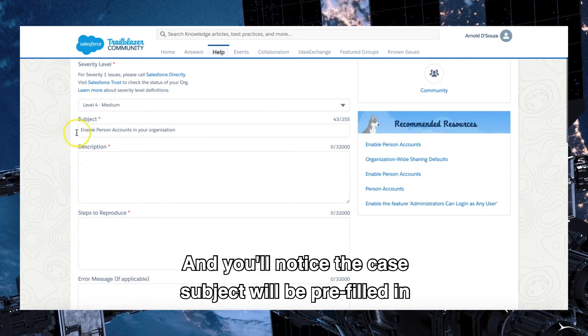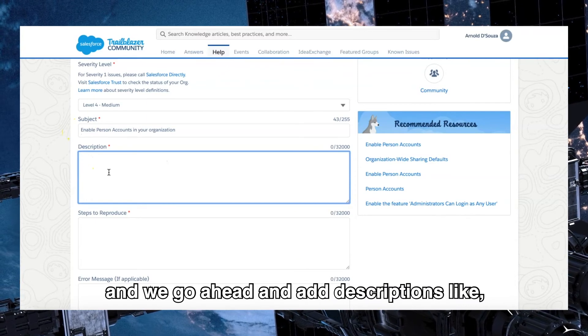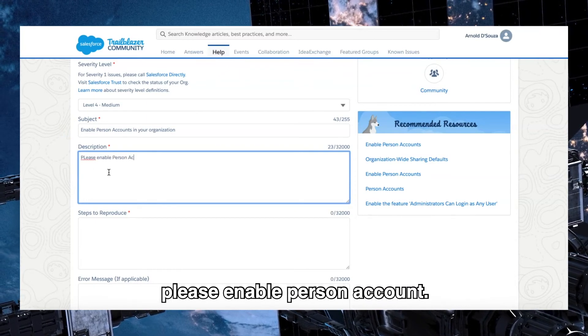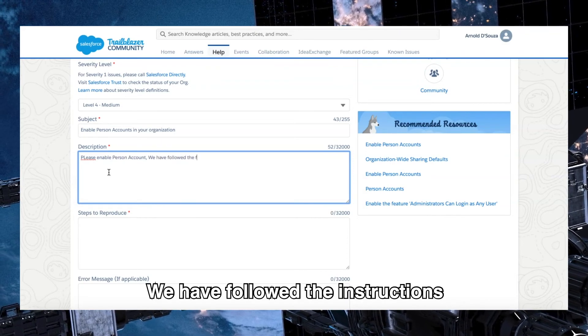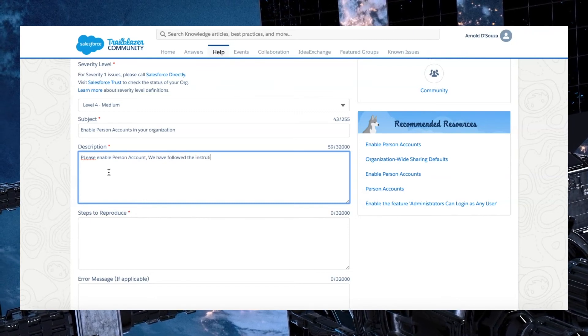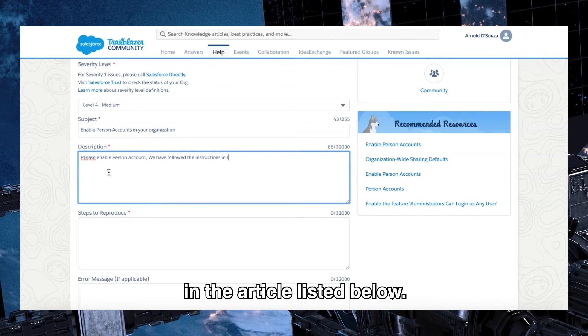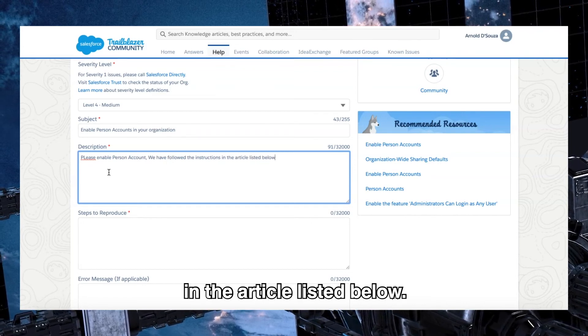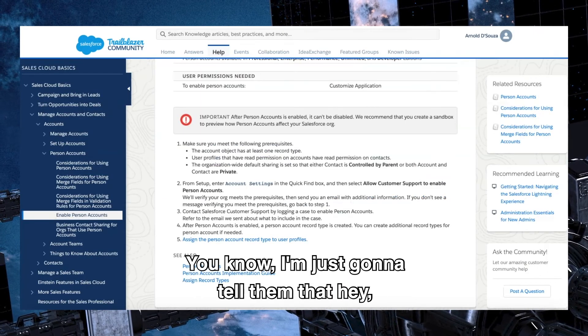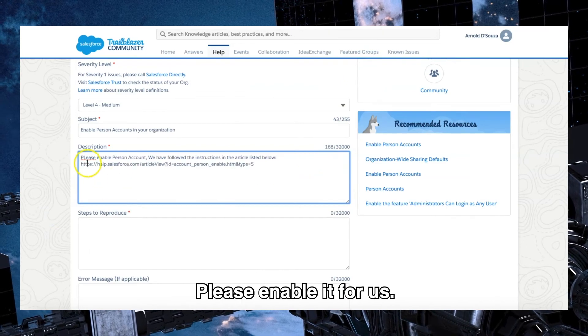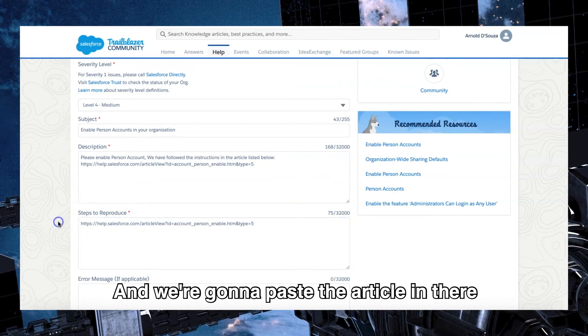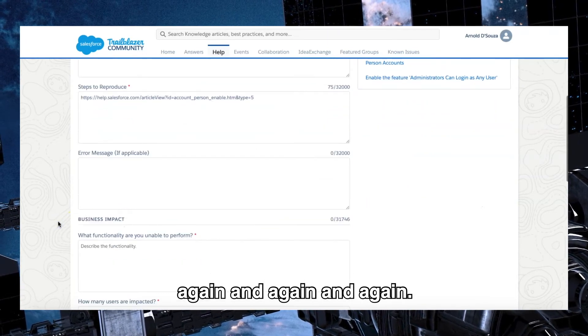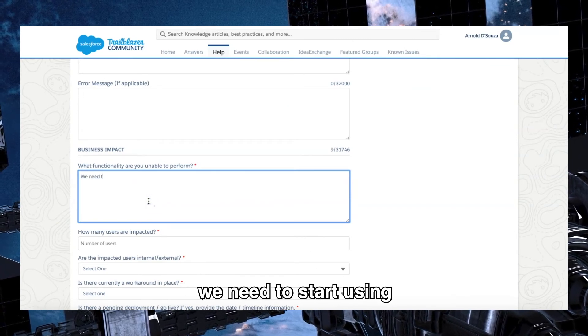And you'll notice the case subject will be pre-filled in. We go ahead and add descriptions like please enable person account. We have followed the instructions in the article listed below. I'm just going to tell them that hey, we have in fact followed all these instructions. Please enable it for us. I'm going to paste the article in there because I do not need to write all the steps again and again.